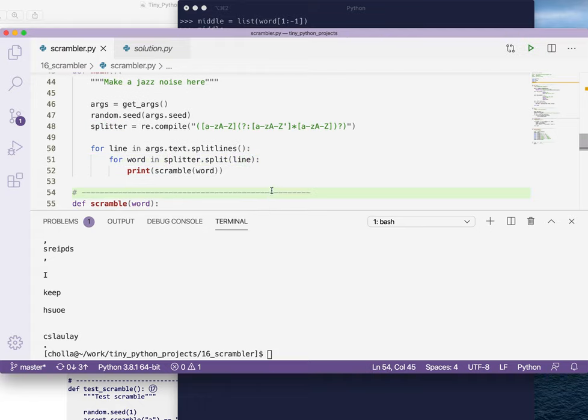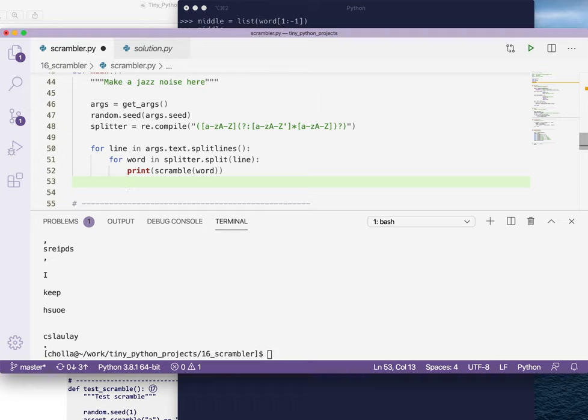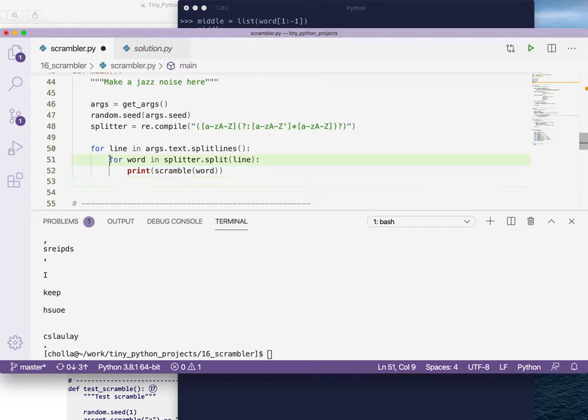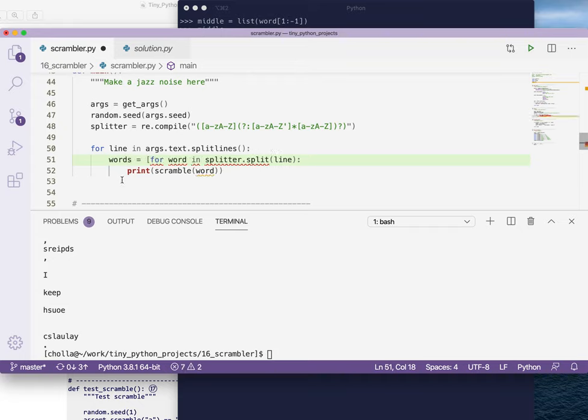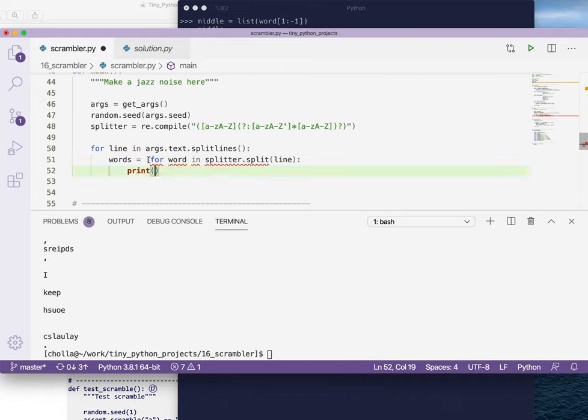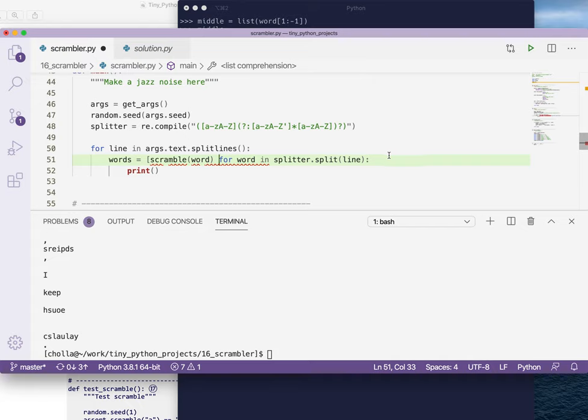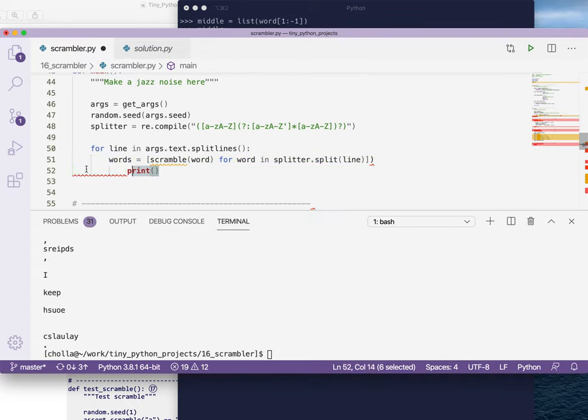Rather than using a for loop, what we really want is to use something like a list comprehension. We want to take all the bits that have been split by our splitter, run them through the scramble function, and then print the output of that joined back together on the empty string, because remember our splitter is going to split into the things that look like words and the things that are in between the words. I'm going to say words equals scramble word for words in, in our split. Let's just print words and see what we get.